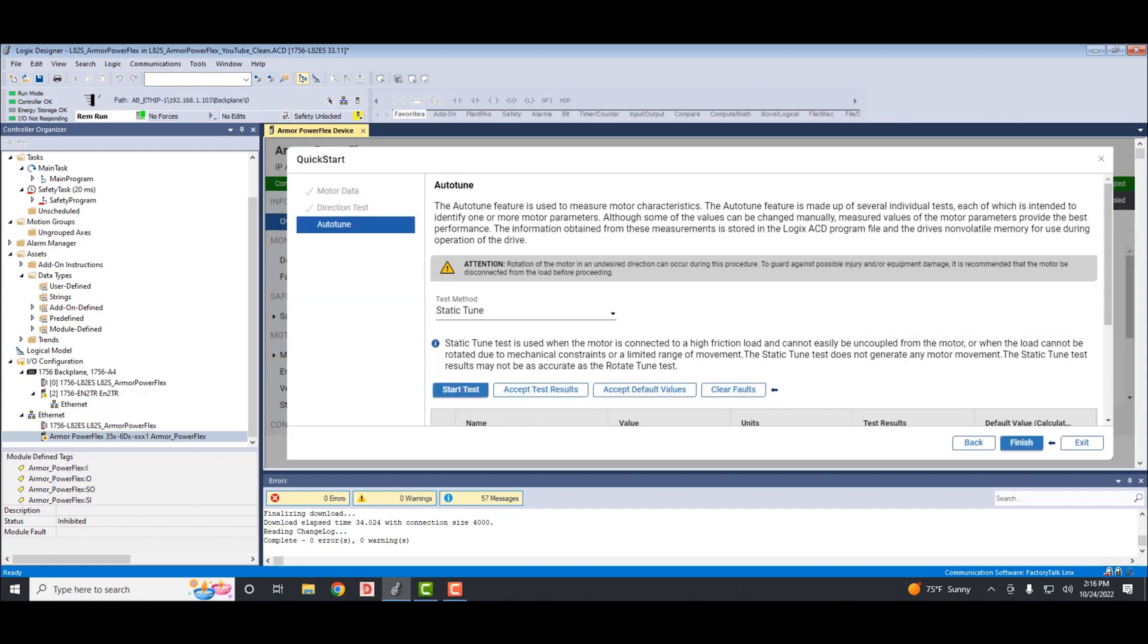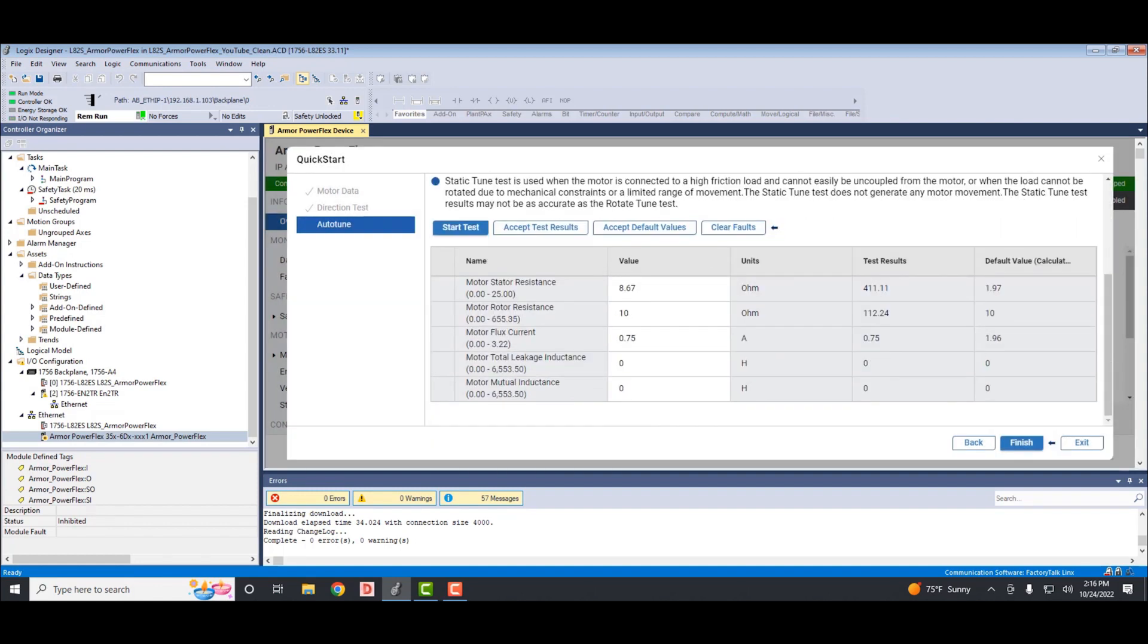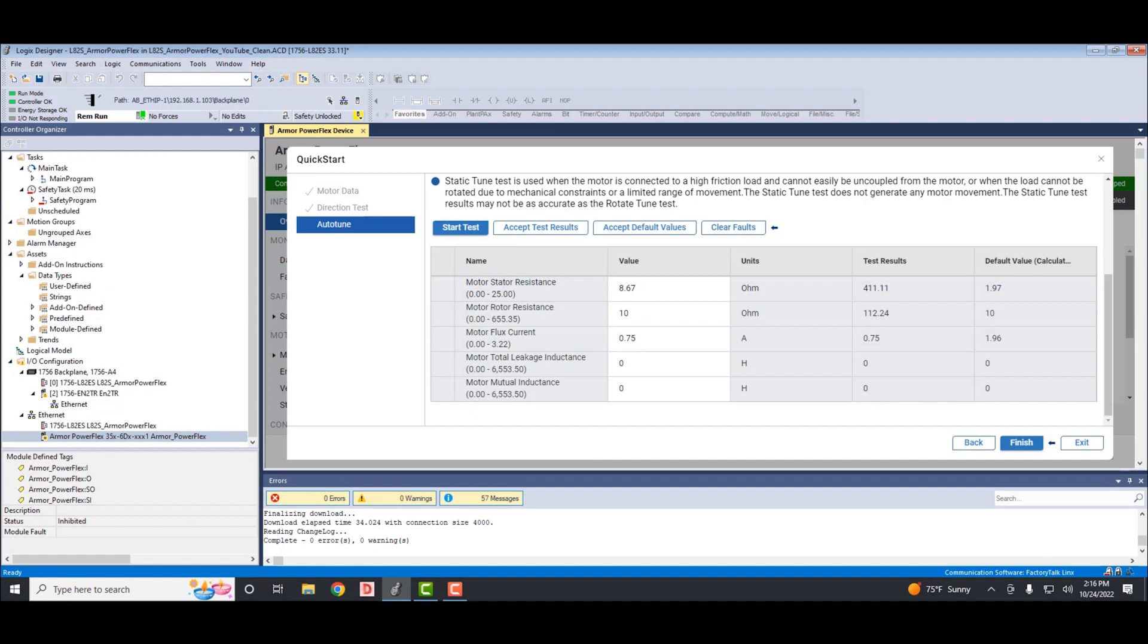So at this point, you can accept the test results or the default values or keep the original values, whichever you'd like, and select finish. I typically would accept the test results. Now that that is complete, remember when we started, the drive is inhibited, and now we need to uninhibit the drive.